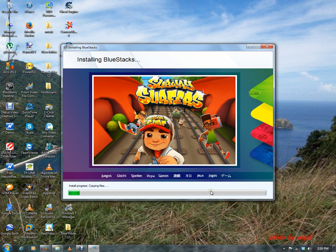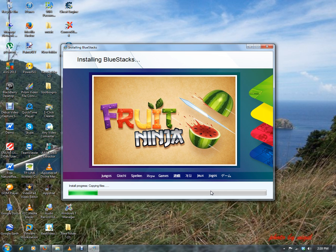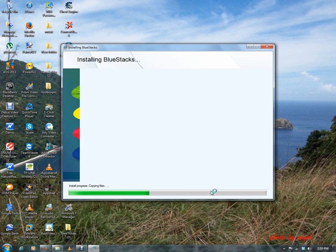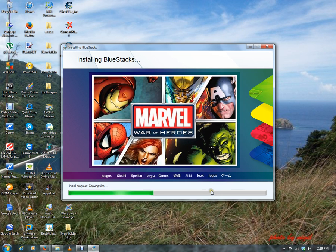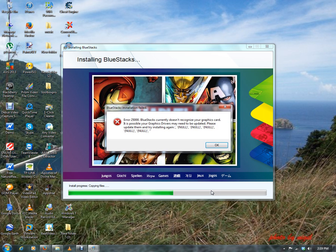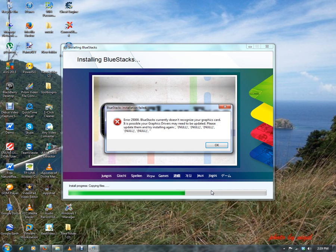It's going through and everything looks nice, you know, just the excitement of getting ready to run your Android programs on your computer. Everything looks like it's going okay, and then you get this problem with error 25000.